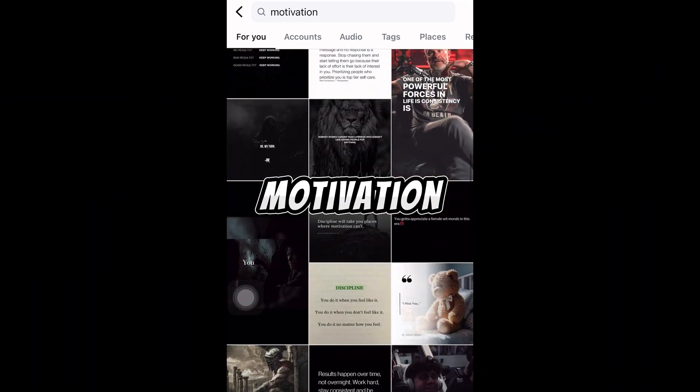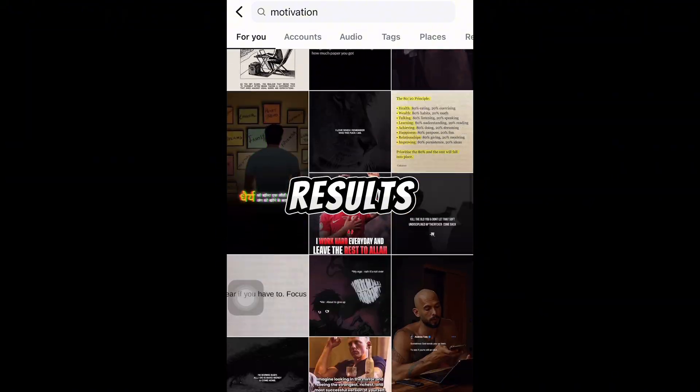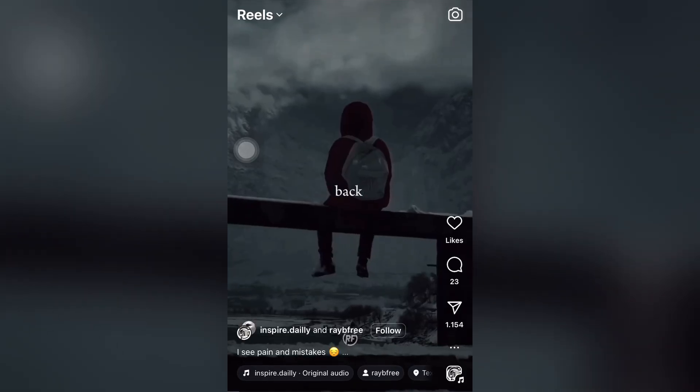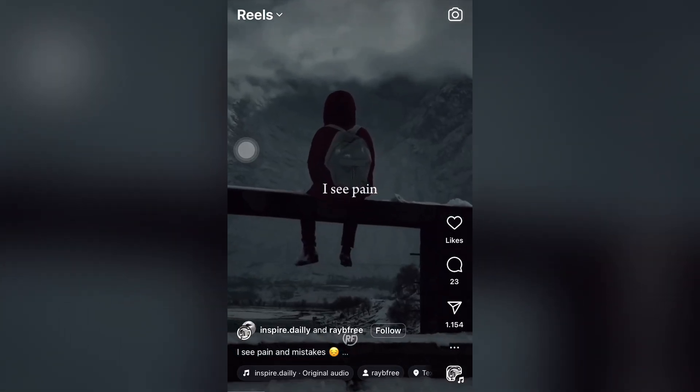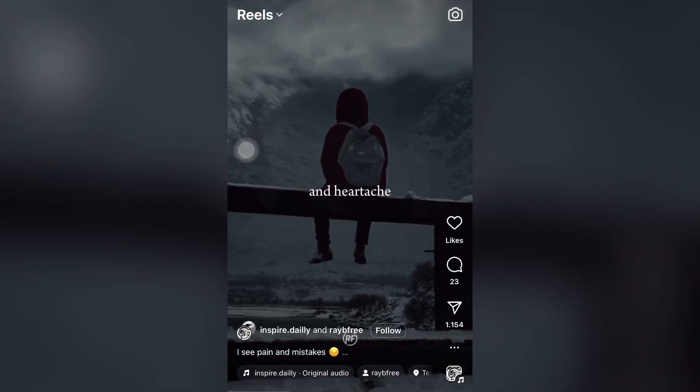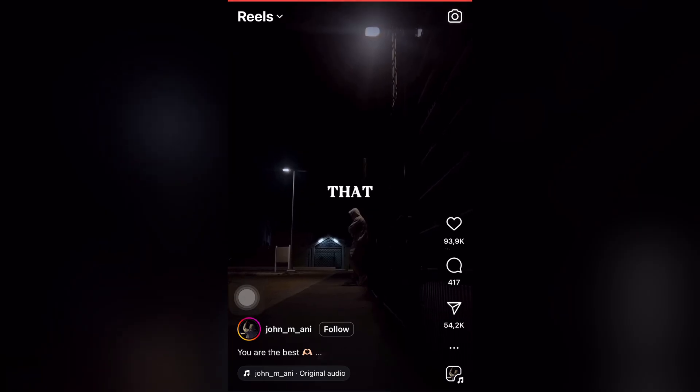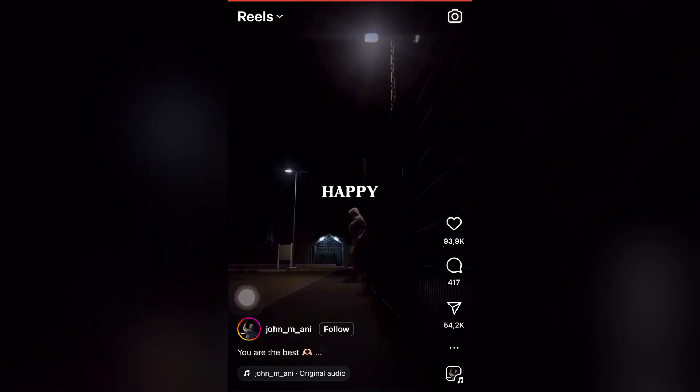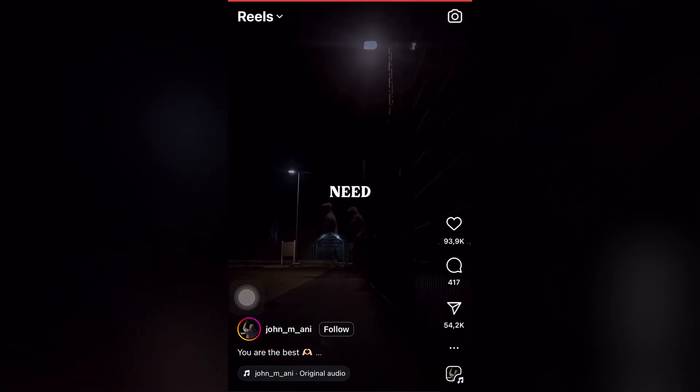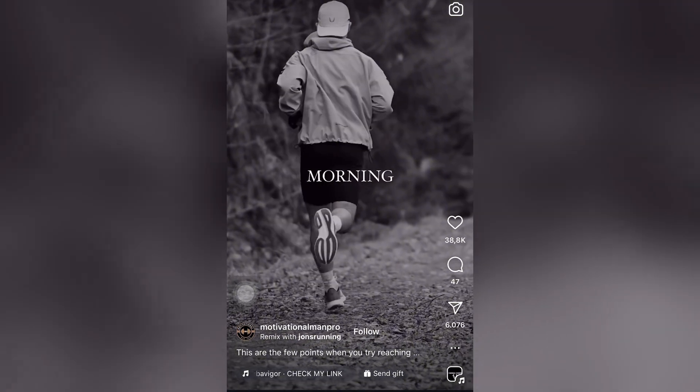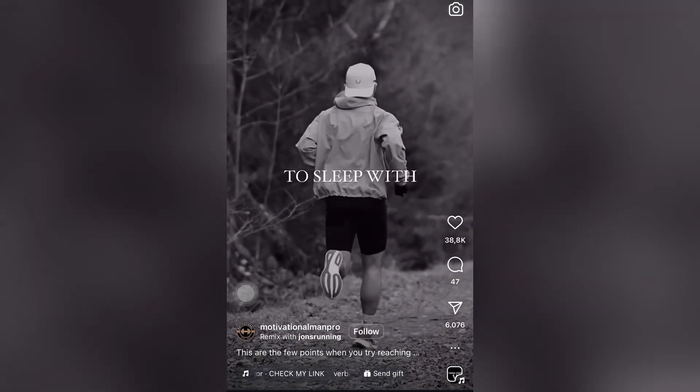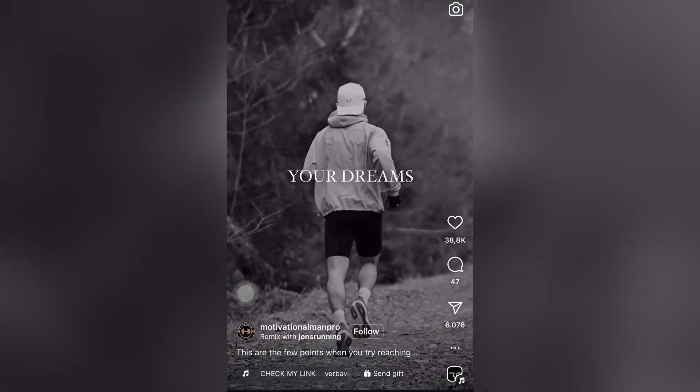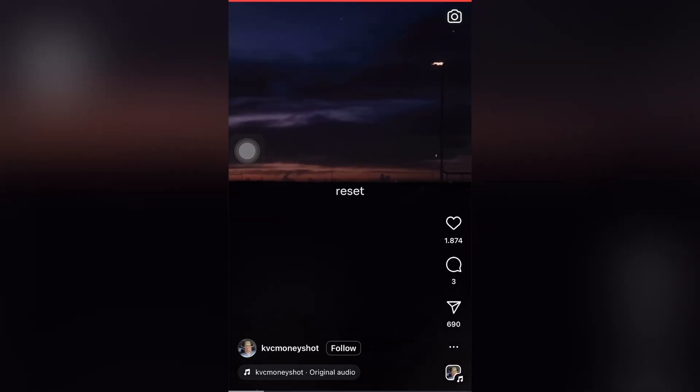Let's search for motivation on Instagram and explore some results. When I look back on my life, I see pain, mistakes, and heartache. What I know for sure is that you make me happy, and that's all I need. Remember, every morning you have two choices: continue to sleep with your dreams, or start, reset, and refocus.